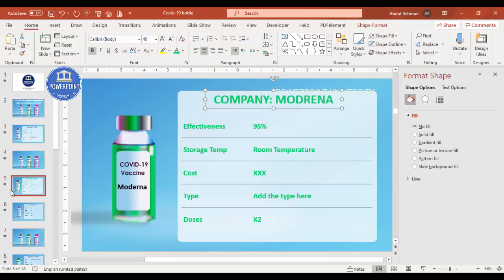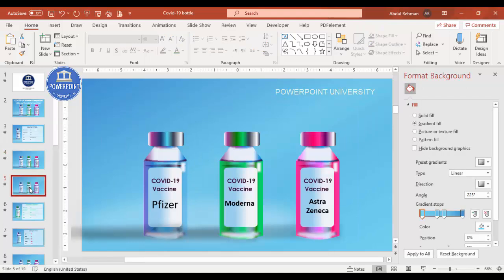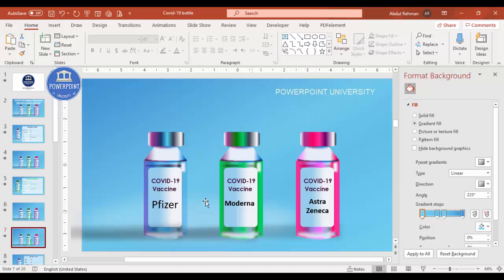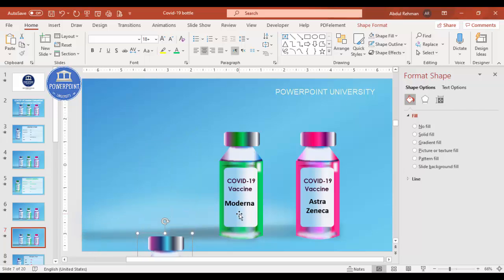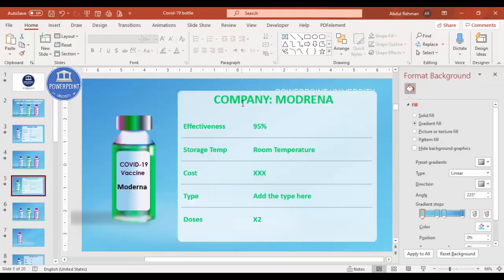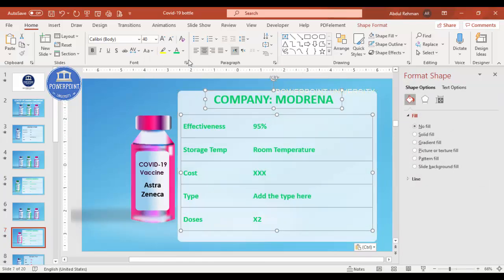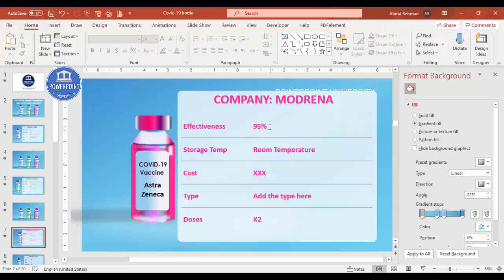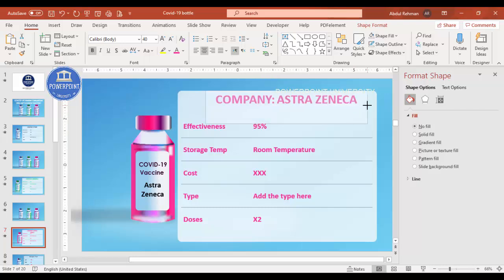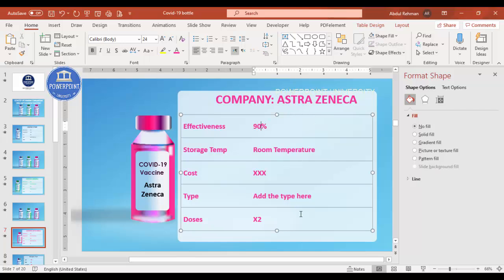Now I'll select this slide, duplicate it, and bring it down. Then I'll duplicate again for AstraZeneca. I'll bring the Moderna bottle down by selecting the bottle and its shadow so it's not visible. I'll copy the table information, paste it here, and change the color to pink. I'll also make the title text pink and write AstraZeneca. Here I'll say it is only about 90% effective and add all the remaining details.